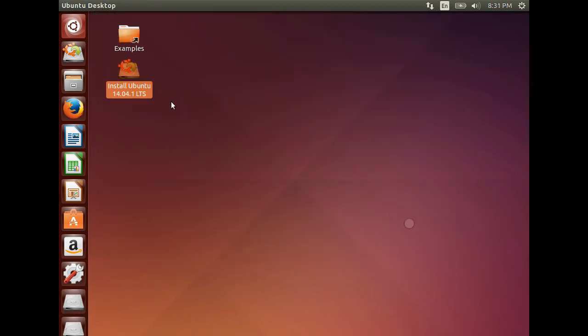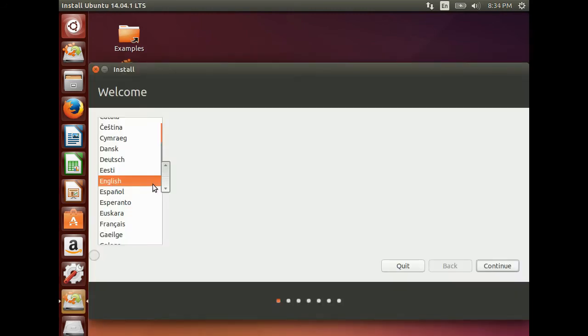For installing Ubuntu, we have to click on this Install Ubuntu link. In the install window, you need to select the language. Here I am selecting English. Click Continue button.